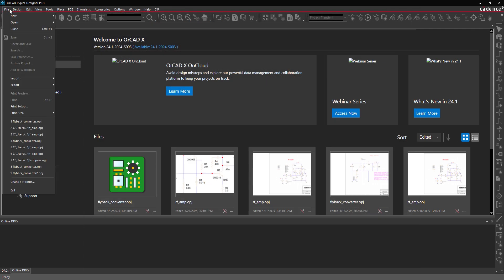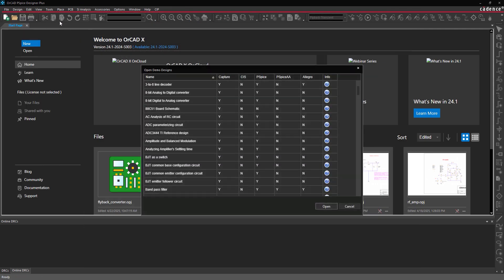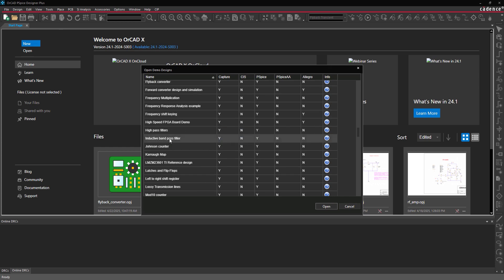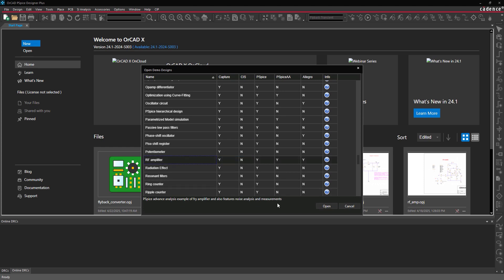Select File, Open Demo Designs from the menu. The Open Demo Designs window opens. Scroll down and select RF Amplifier. Click Open to open the design.